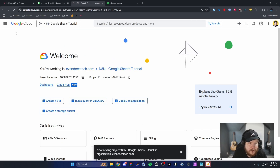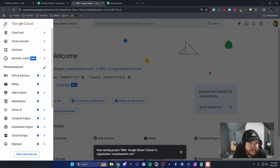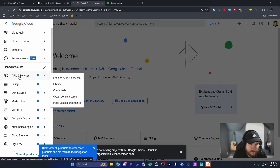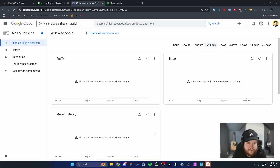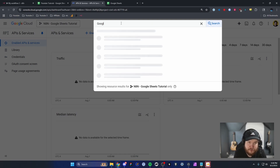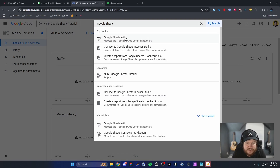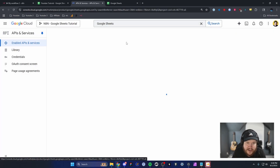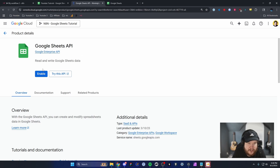From here, go to the left-hand navigation and go to API and Services, then Enabled API and Services. From there, go to the top and search for Google Sheets. Select the Google Sheets API and click on Enable.